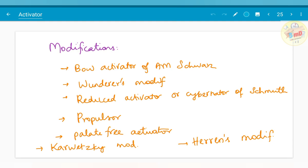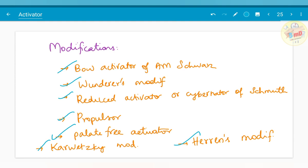Moving on to modifications — there are numerous modifications of the activator. To name a few: Bow activator of A.M. Schwarz, Wanderer's modification, Reduced activator or Cybernator, Propulsor, Palate-free activator, Karwetsky modification, and Herren's modification. For a five-mark question, it is enough to name these modifications along with the trimming conditions. For an essay, more detail is needed. Happy learning — see you soon in the next video.